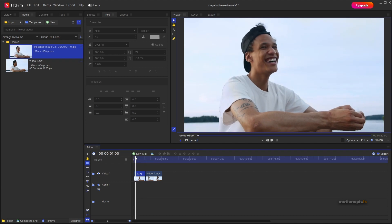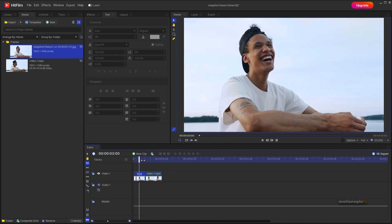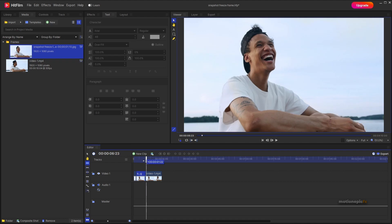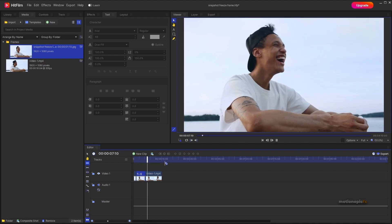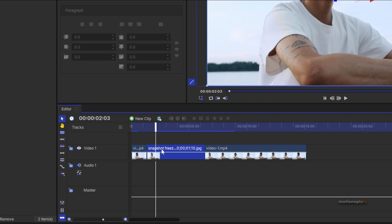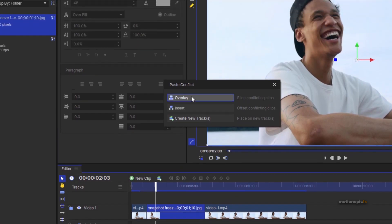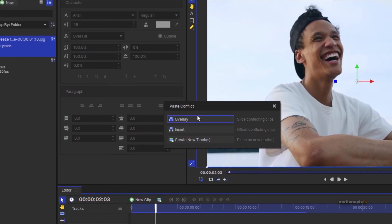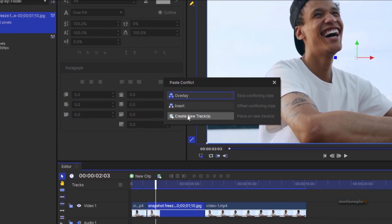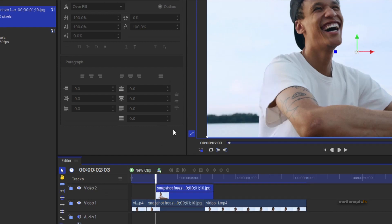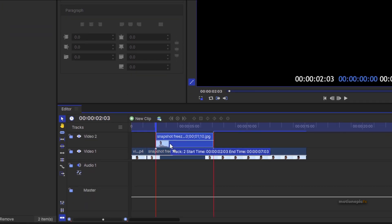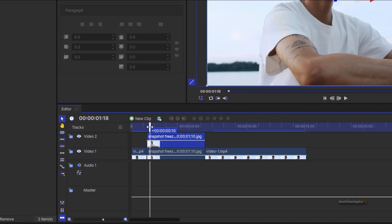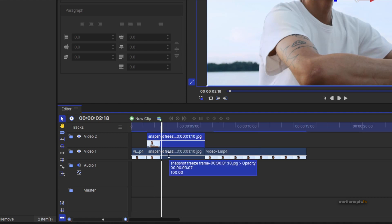As you can see, we have the video playing, then it holds on the snapshot, and then continues playing the second clip. Now let's copy and paste this snapshot — hit Ctrl+C and Ctrl+V. There's a paste conflict, so select the last option: Create New Tracks.